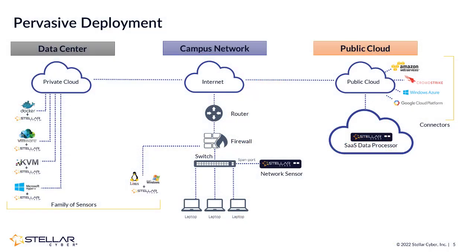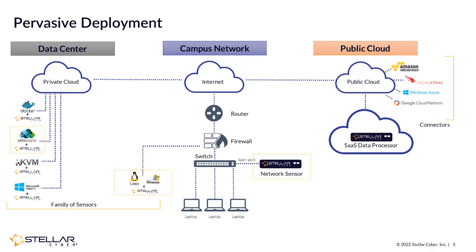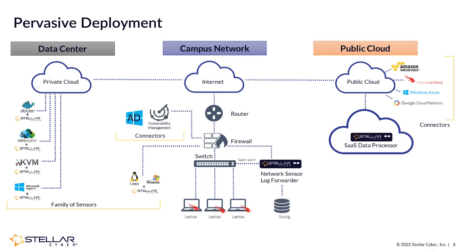StellarCyber offers a variety of sensor form factors, including virtual and physical sensors, and network and endpoint sensors, all compatible on-prem or in the cloud, that together monitor all forms of the network.